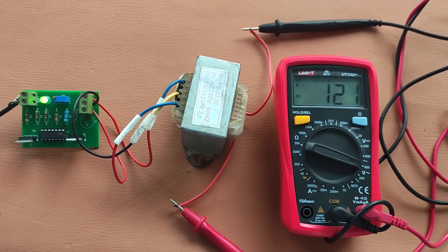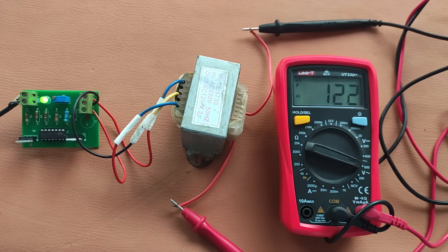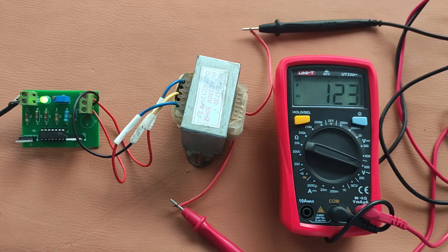Also, if you want to order a PCB, order it from PCBWay. Their links will be in the description below. Thank you.